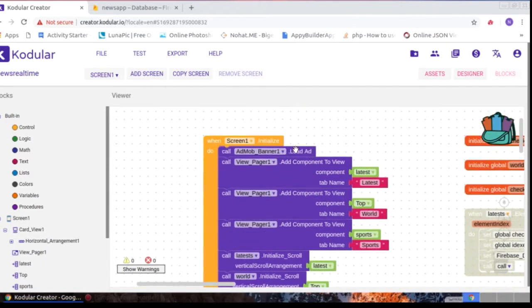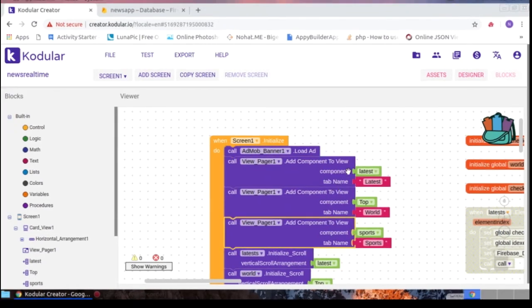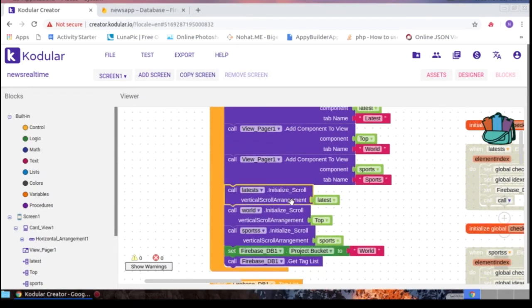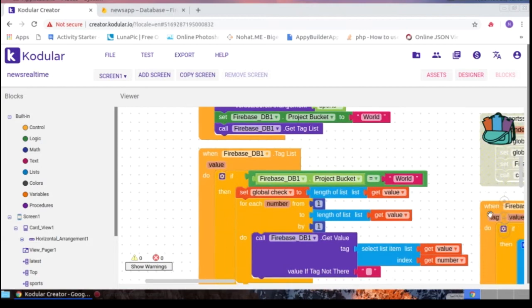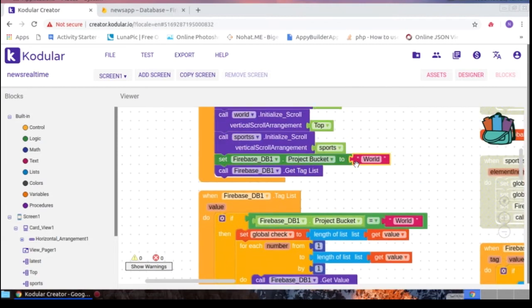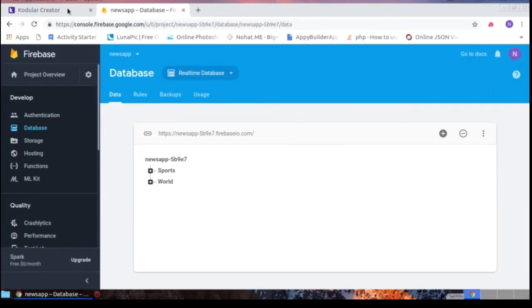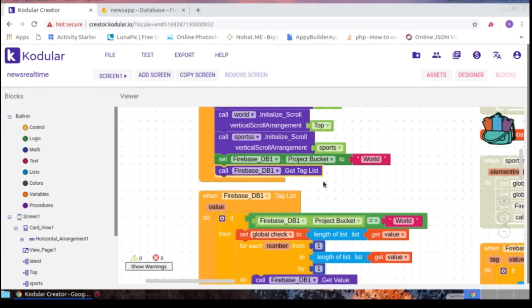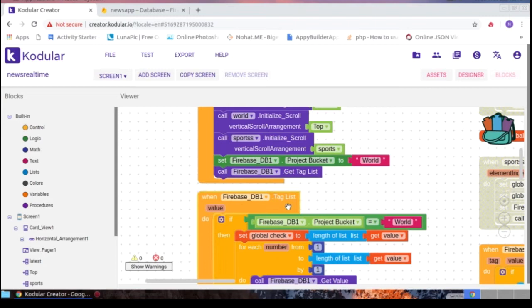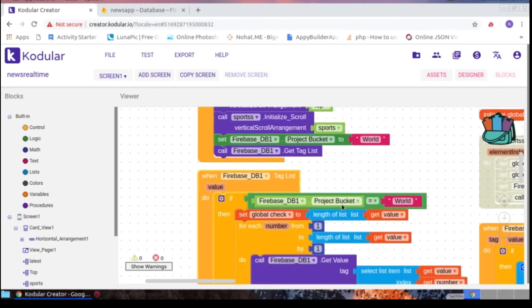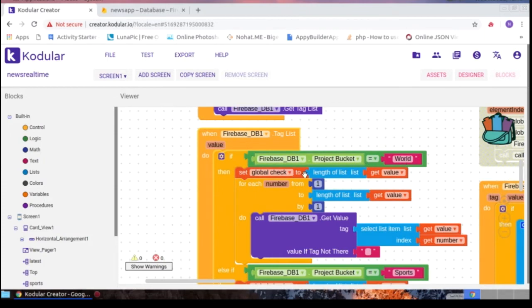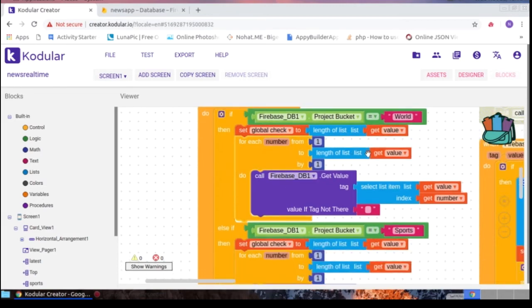In screen initialize, the admin banner loads, the ViewPager component initializes, and tab names are set. I set the arrangements on the Calling Tree list. Then the Firebase project bucket is set to 'World' for the World category. When the tag list is retrieved, an if-then condition checks if the project bucket equals 'World.' I use a variable to store the length of the list, then use a for-each-number loop to iterate through that length.